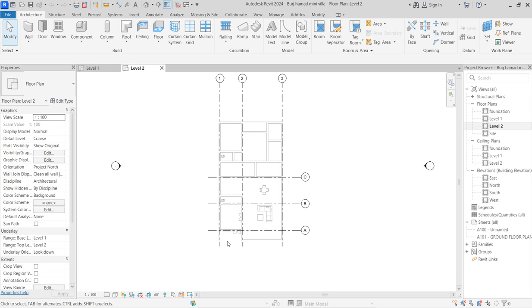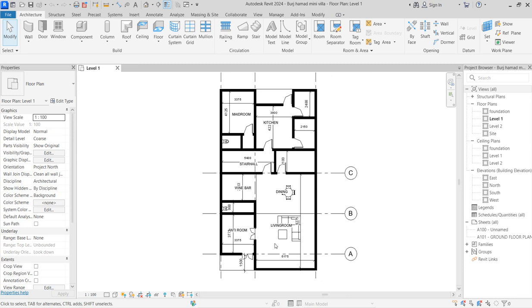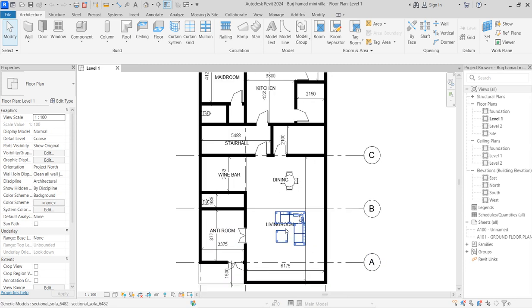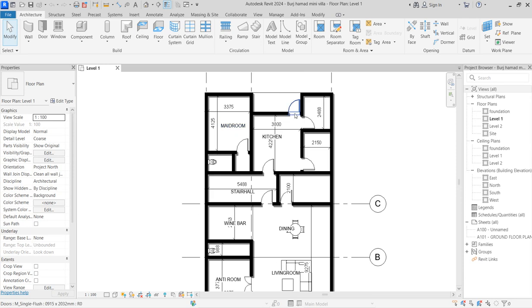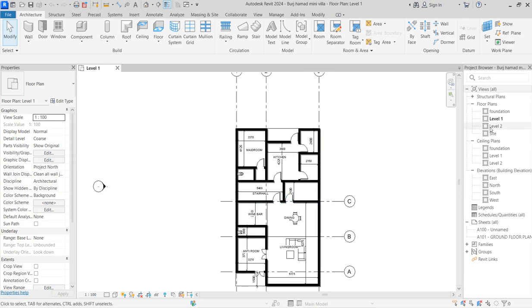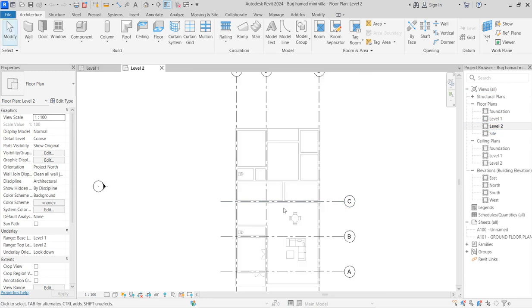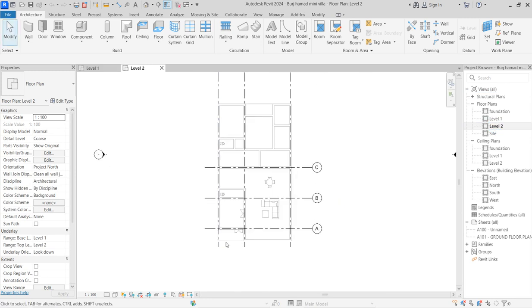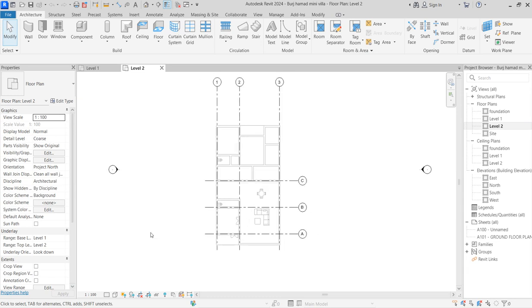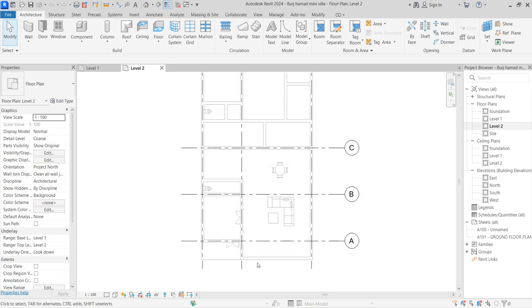In the last episode we were able to create the ante room, living room, dining, stair hall, maid room, and kitchen. So we are proceeding to the upper floor where we are going to create a convenient room for the madam and some other aspects. We'll do some proper adjustments. Let's start.